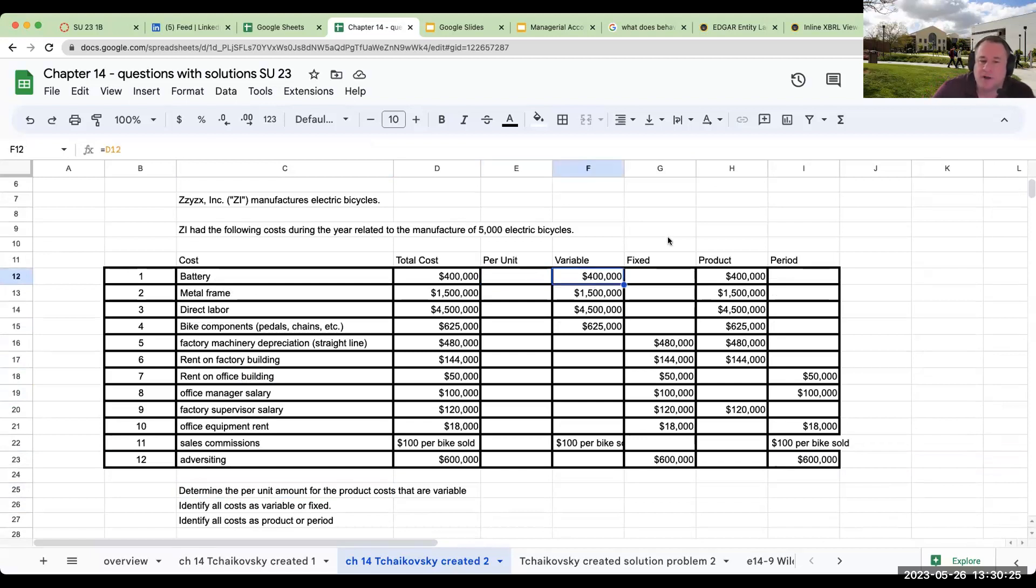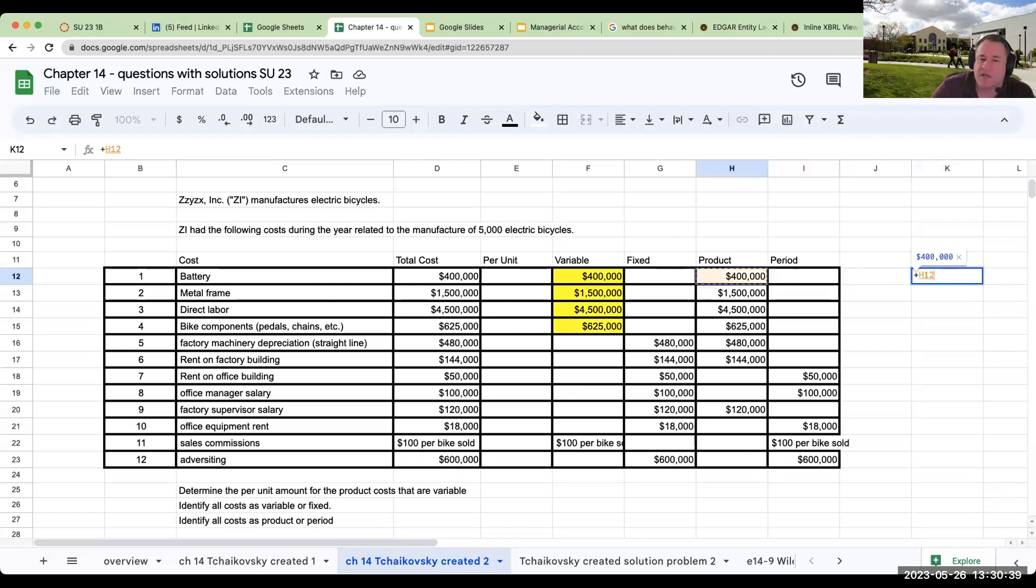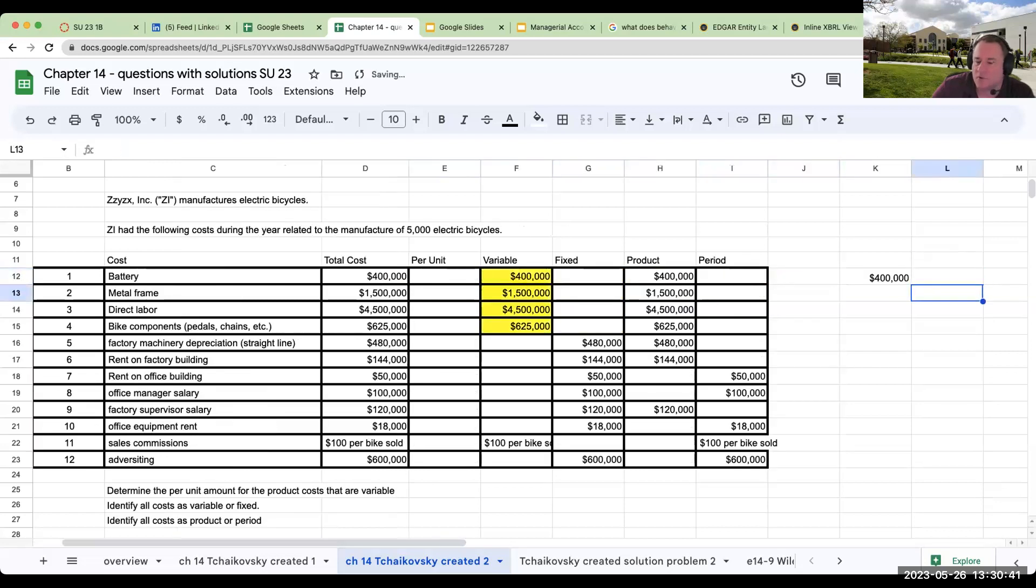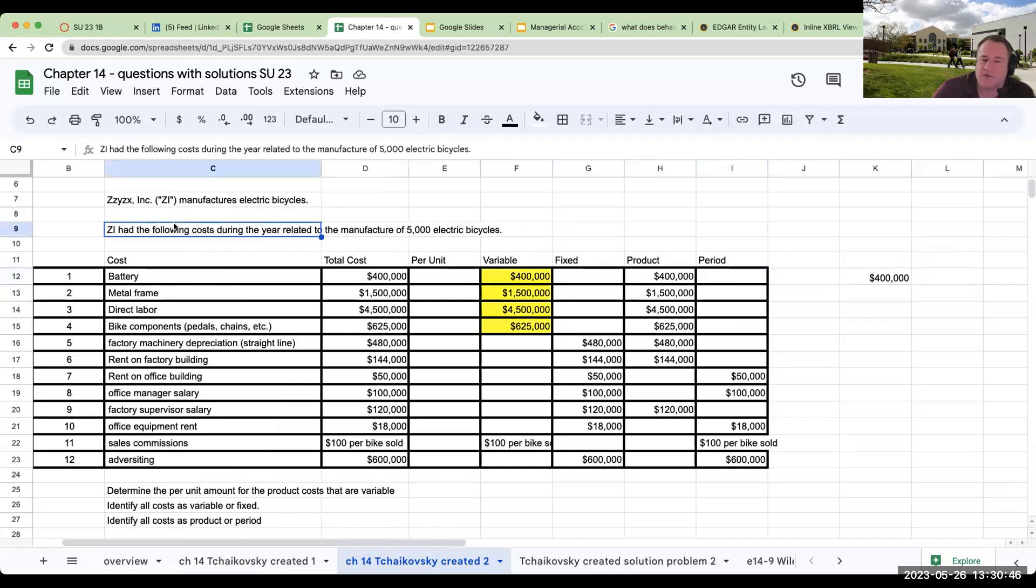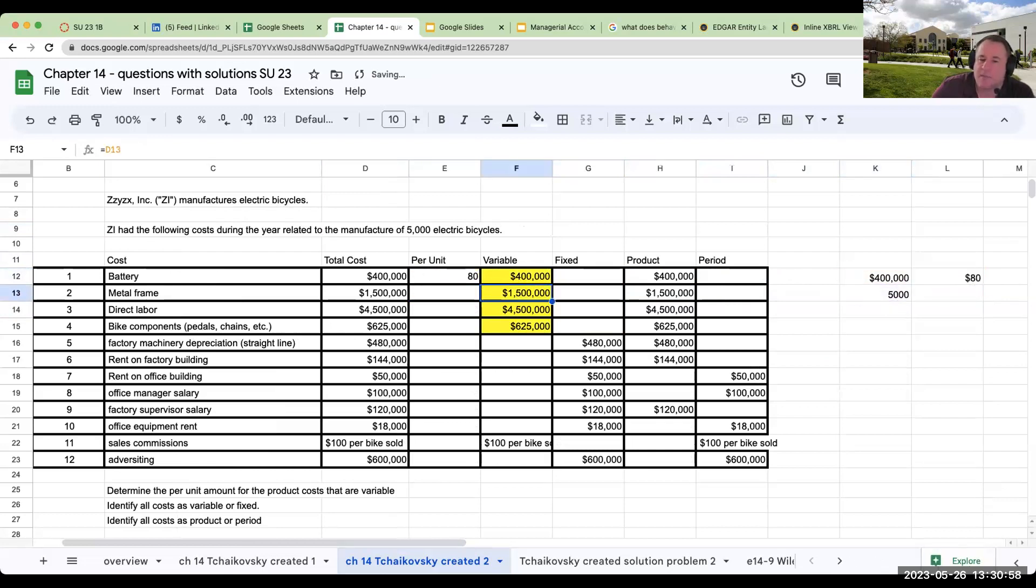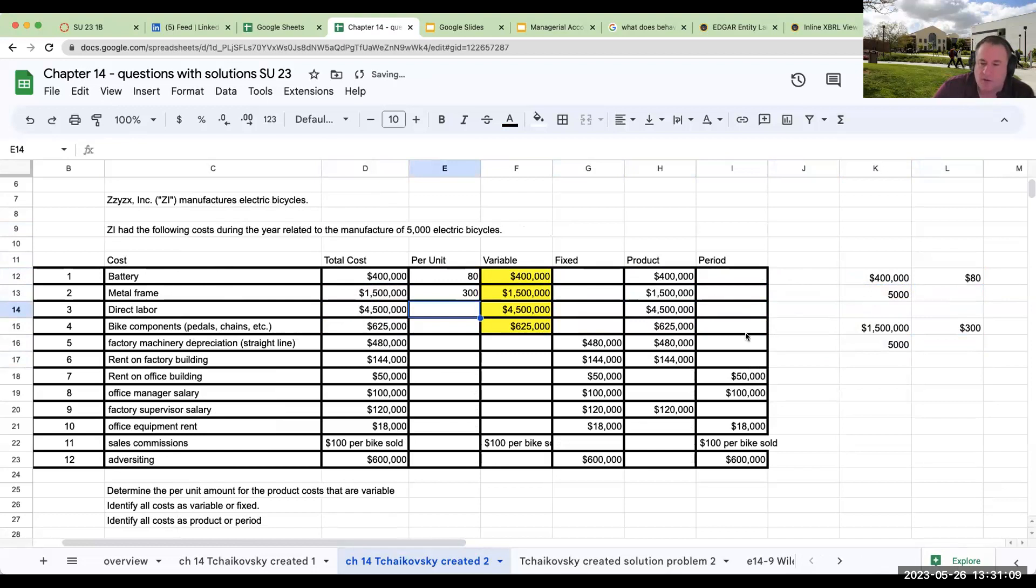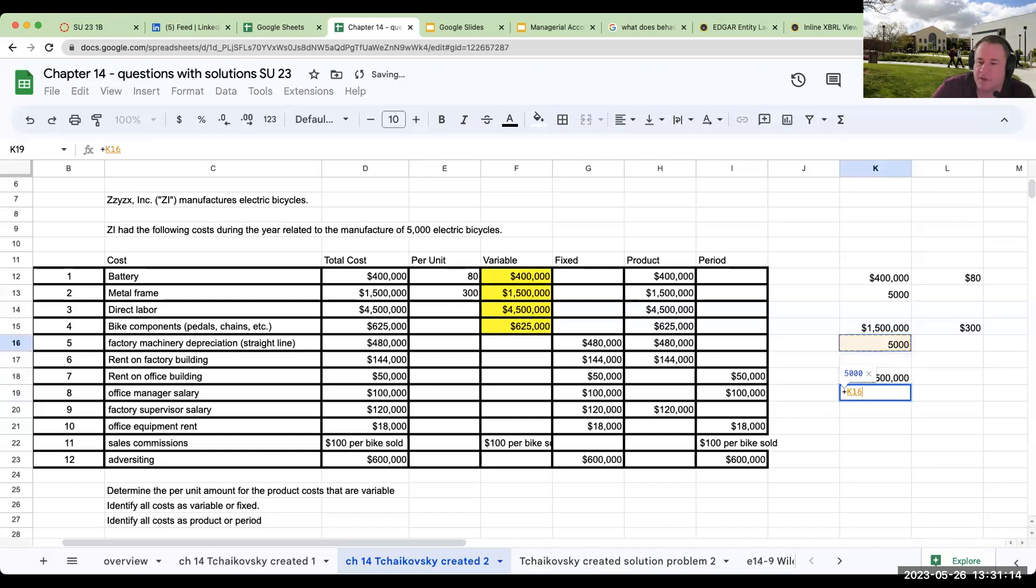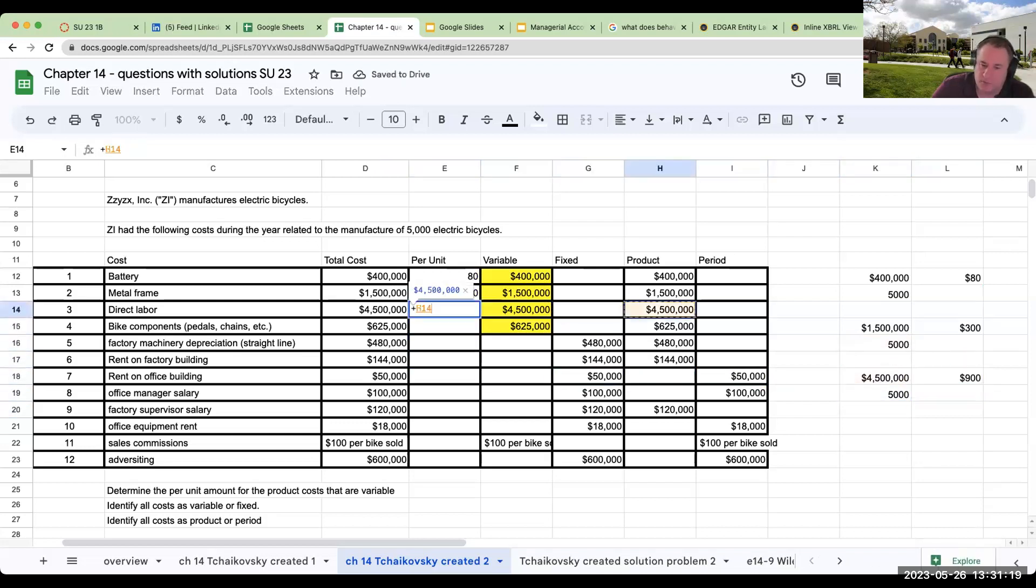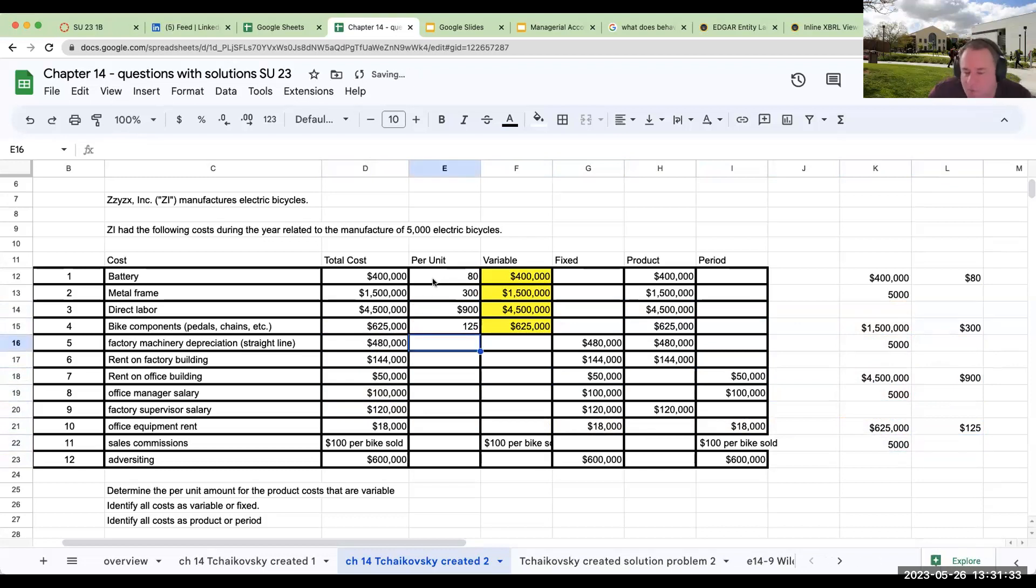Variable product cost. The per unit, how do I figure that out? I'm going to take my total cost of 400,000 and I'm going to divide it by the units produced. So this relates to the manufacturer of 5,000 units. My per unit is going to be $80 per unit. My metal frame, I take 1.5 million divided by the number of units being produced—per unit is going to be $300. Direct labor over here: 4.5 million, 5,000 units. This is going to be $900. My bike components at 625,000, I've got 5,000 units here, and this is going to be $125.